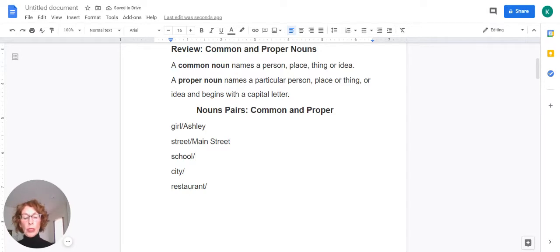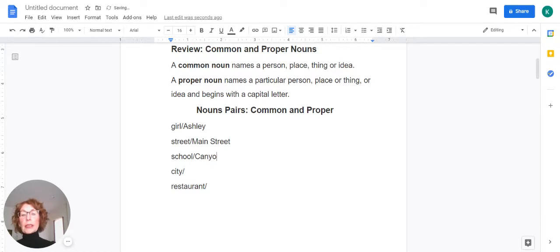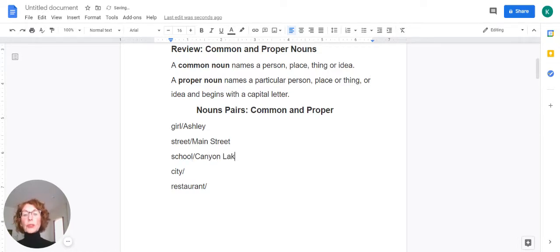School. Think of the name of your particular school. I work at Canyon Lake. That is a proper noun. So of course we capitalize that.